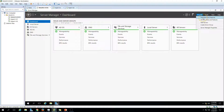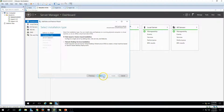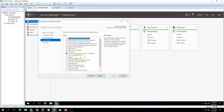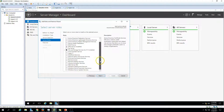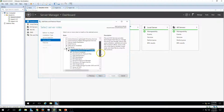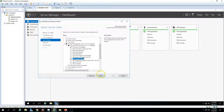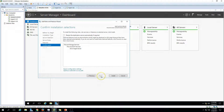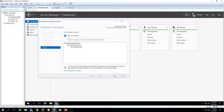To install iSCSI target server, go to Manage, Add Roles and Features, click Next, and select role-based or feature-based installation. iSCSI target is a role-based installation under File and Storage Services. Click on the server, click Next, expand File and Storage Services, and you will see iSCSI target server. Click Next, on the features page you don't need to select anything, click Next.